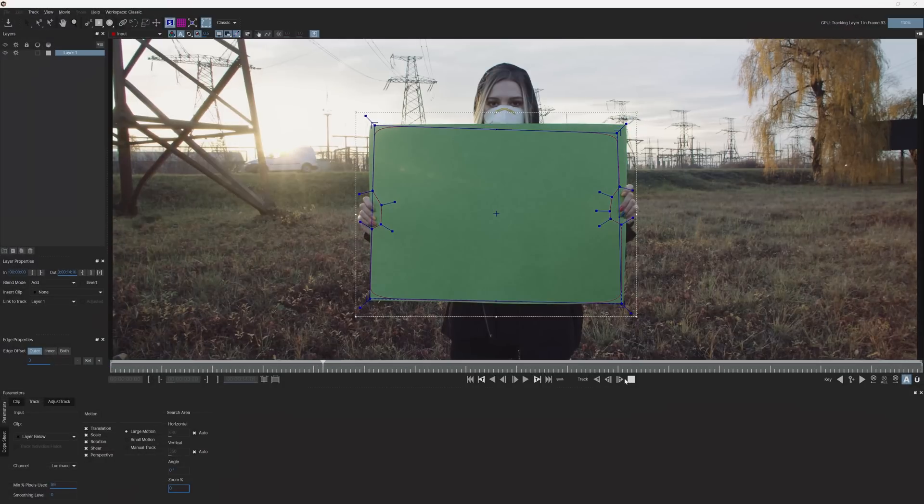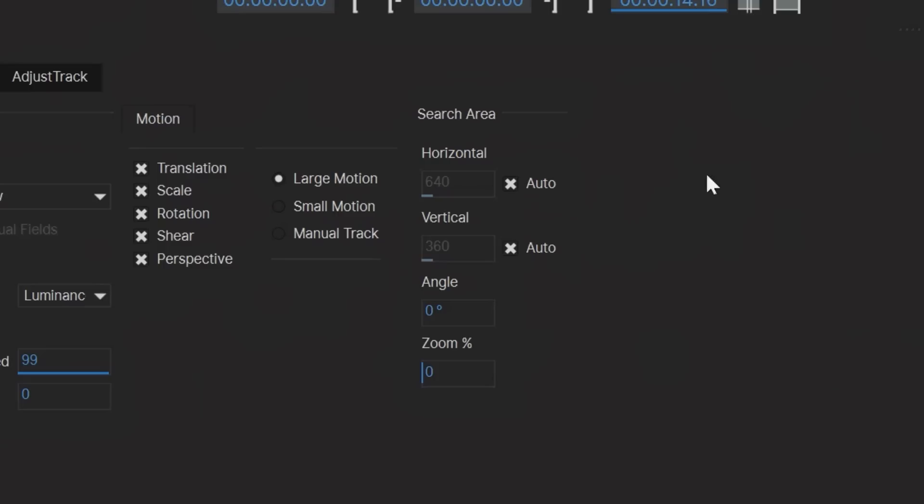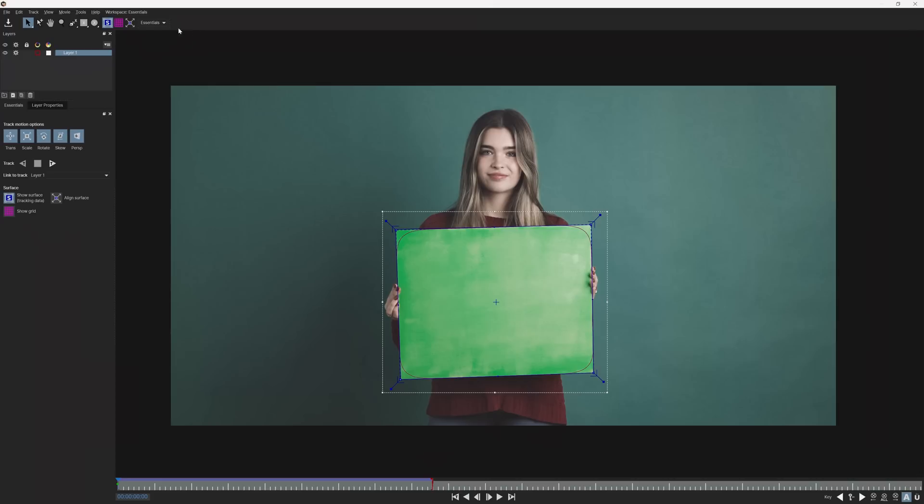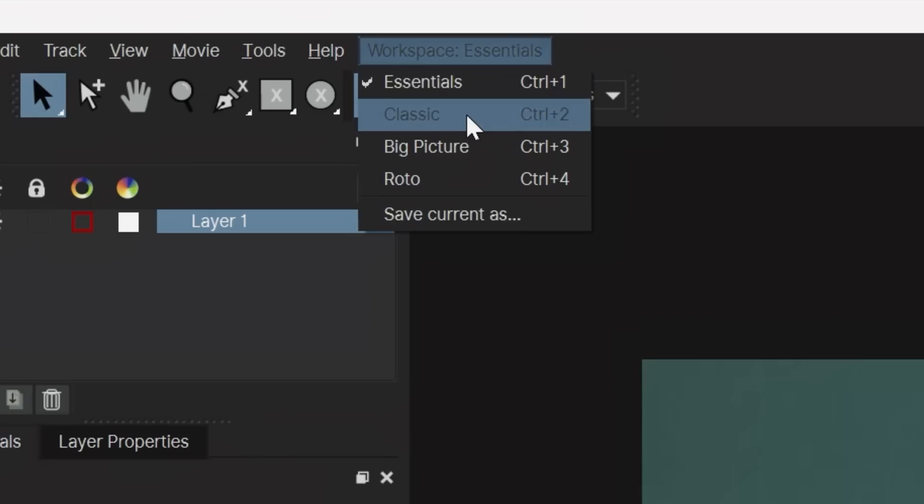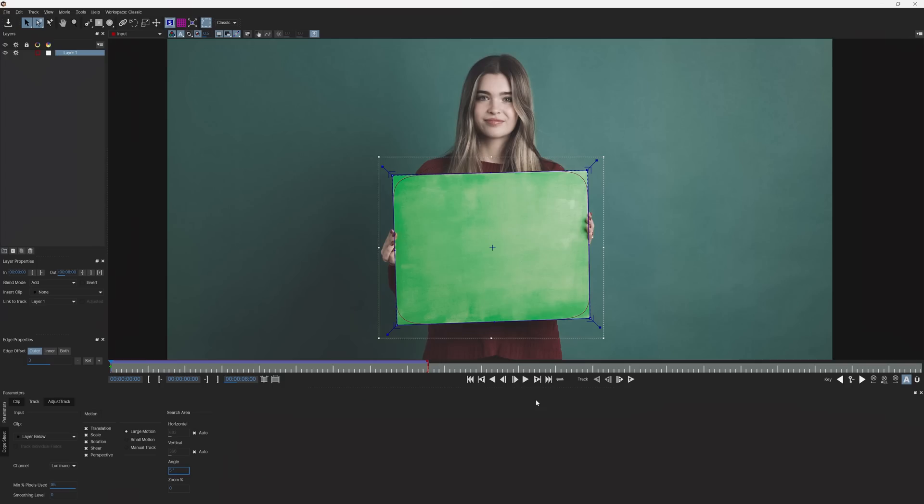If it loses the track once the angle of the board changes, pause the track, then under Search Area, raise the angle to around 5 degrees to give Mocha a heads up that your object will rotate a bit. And if you don't see this option, change your workspace to Classic.